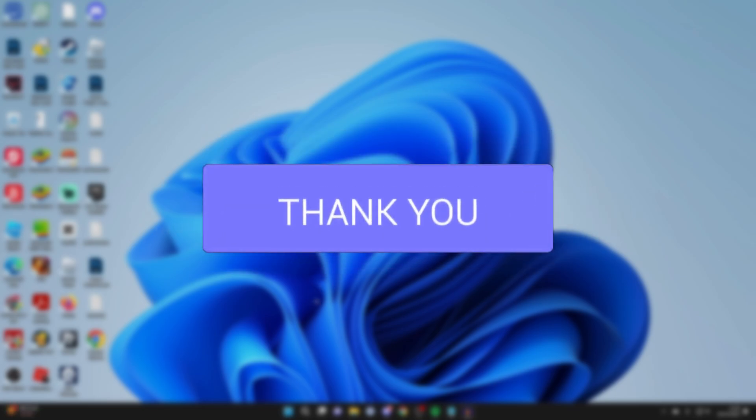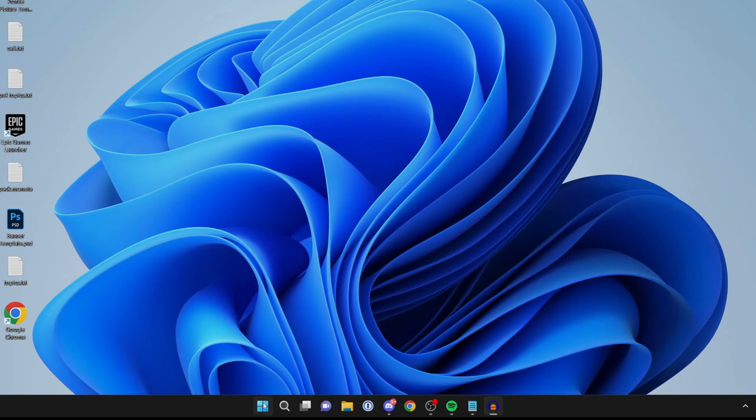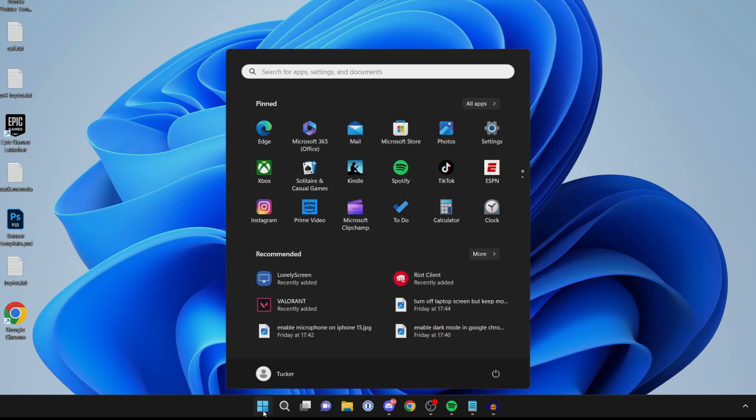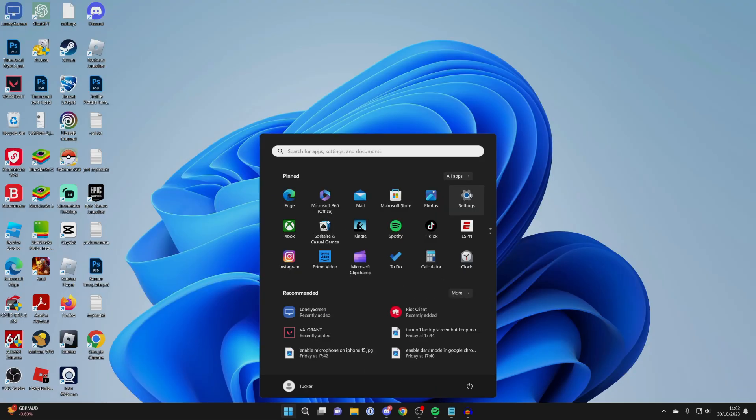Firstly, open up your settings by pressing the start button at the bottom and then clicking on Settings, or you can search for them as well.